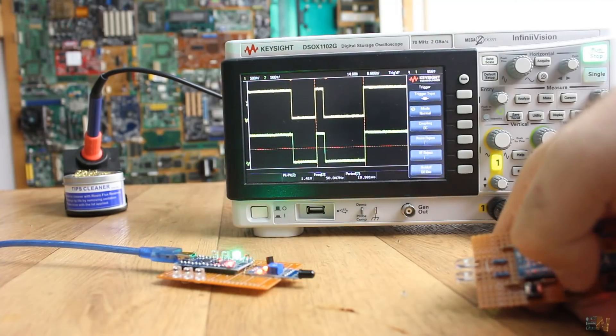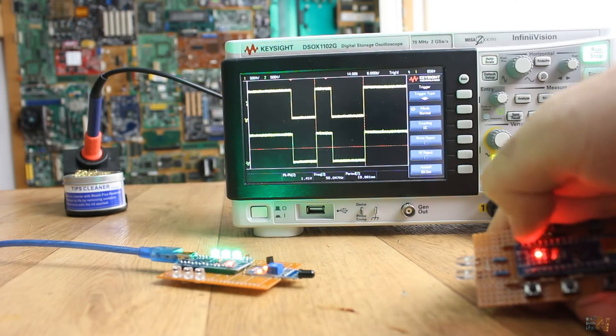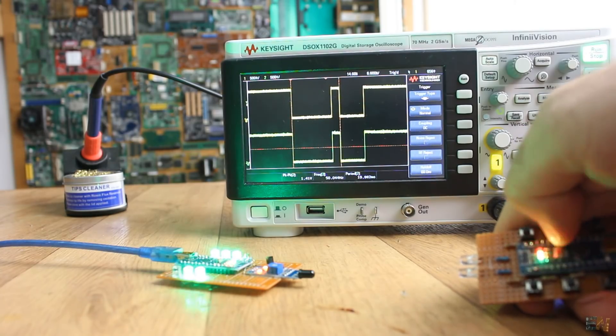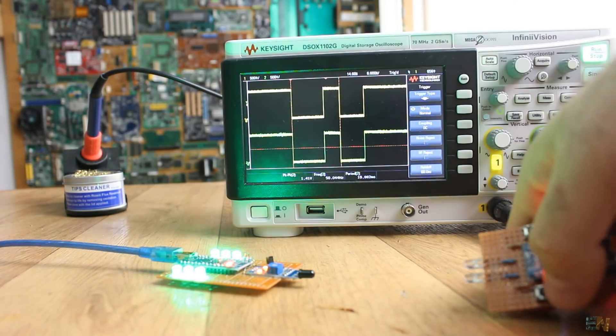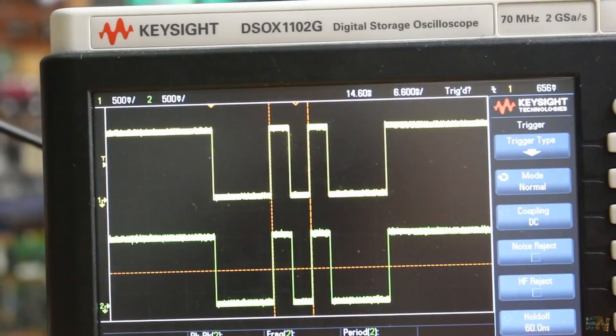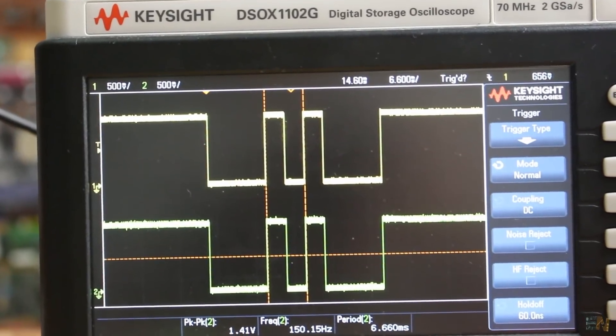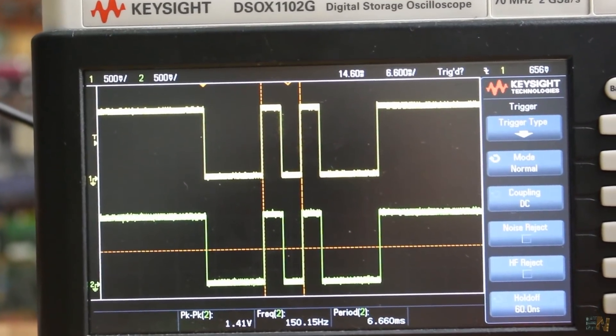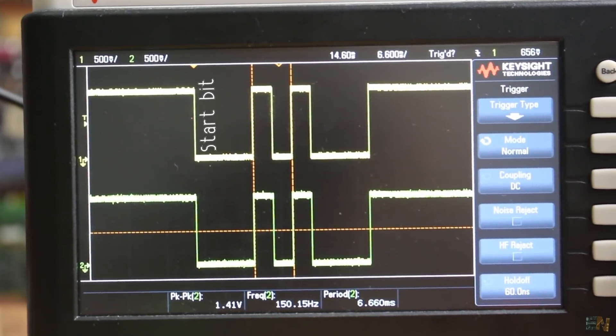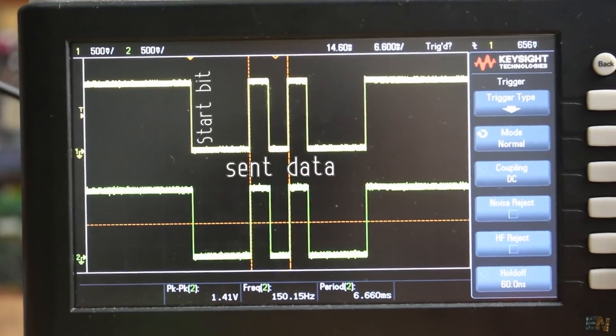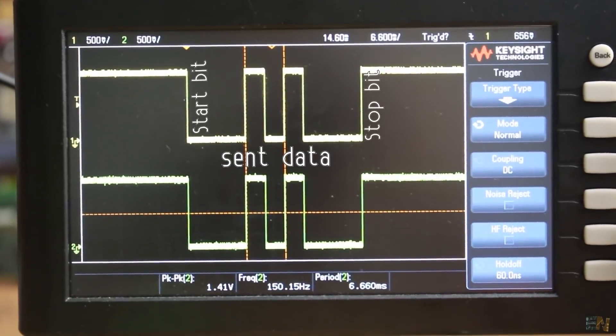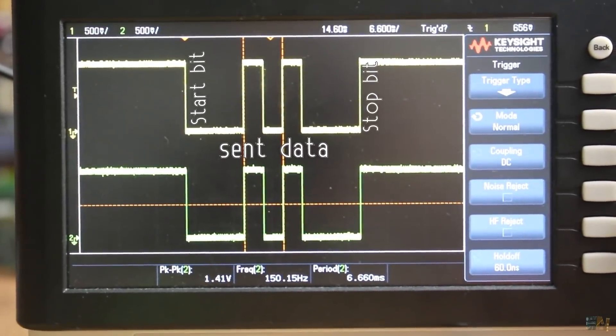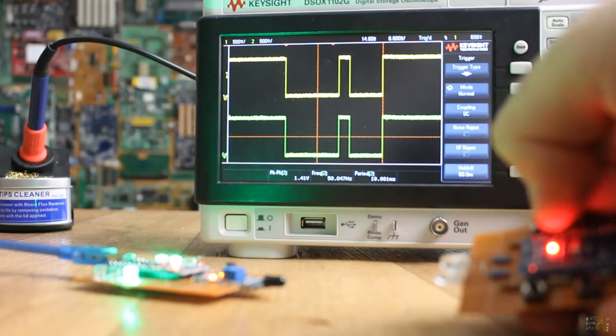Now on the oscilloscope I have both the send data and the receive data. As you can see it's the same and it is a UART communication signal of 8 bits. We have the start bit, eight bits of data that creates a byte and the stop bit. The rest of the time the communication pin is high.